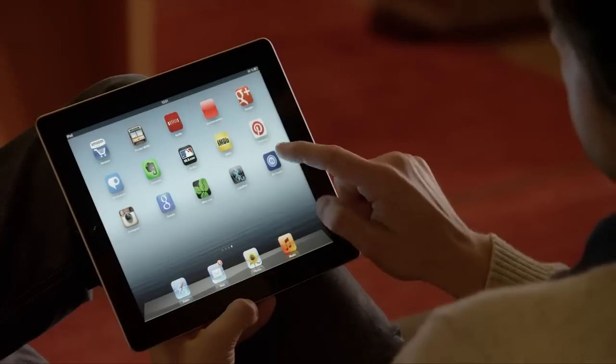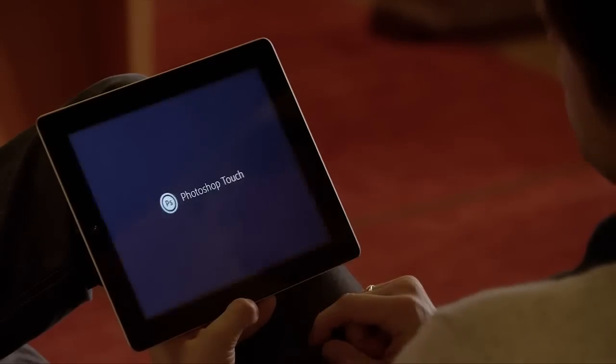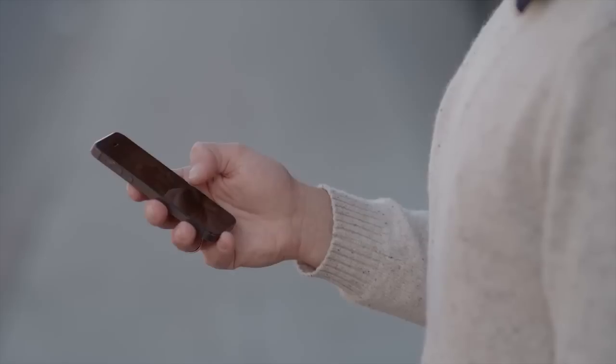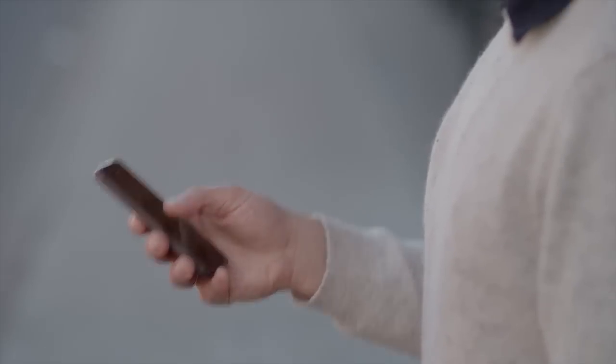Adobe Photoshop is the world's most popular digital imaging software. We built Photoshop Touch to bring the power and creative possibilities of Photoshop to your tablet and to your mobile phone.